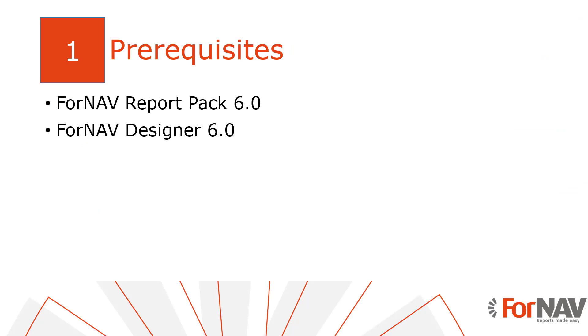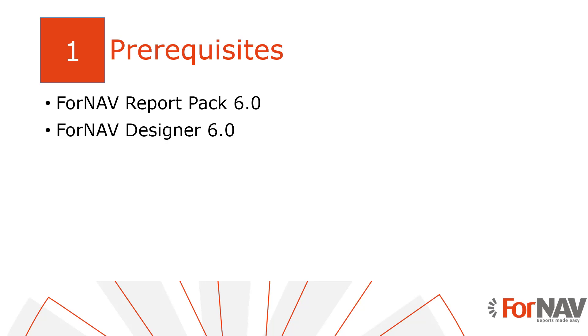Today I will be adding data items in the Business Central on-premise docker installation with the Business Central 2021 Wave 1 release. I have installed the Fornav customizable report pack and I have executed the step-by-step wizard from the assisted setup to get started. Of course everything I do today is also available on the Business Central cloud environment. I also have the Fornav designer installed on my PC. The Fornav designer can be downloaded from the Fornav website. Please be aware that you need Fornav version 6.0 or higher for some of the features we will use today.